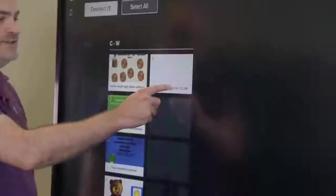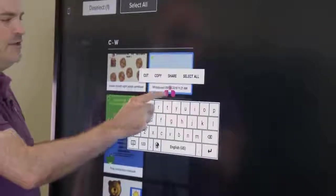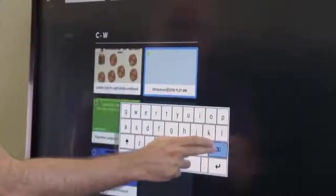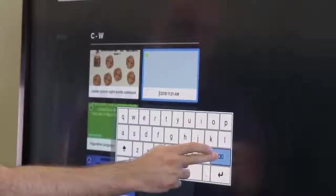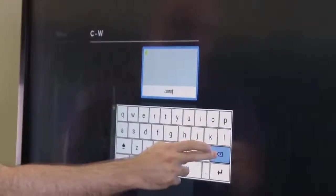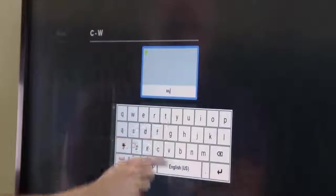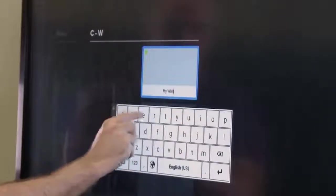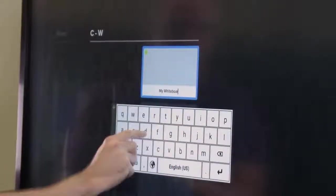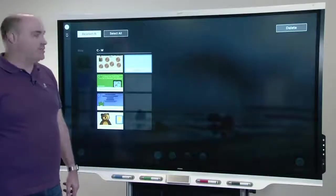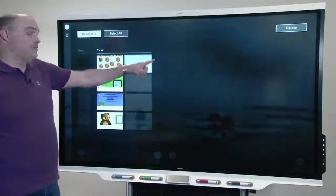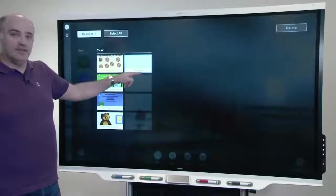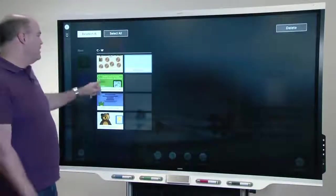Everyone's wanted to be able to rename whiteboards for a really long time. Now we have the ability to do that. So you rename them, just put the screen in edit mode, tap a tile, tap the title, and then go.